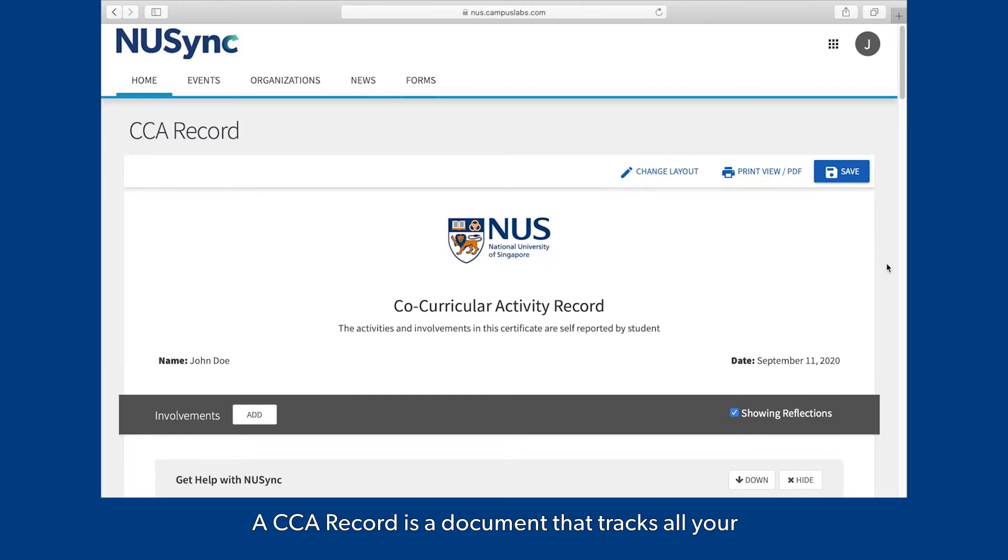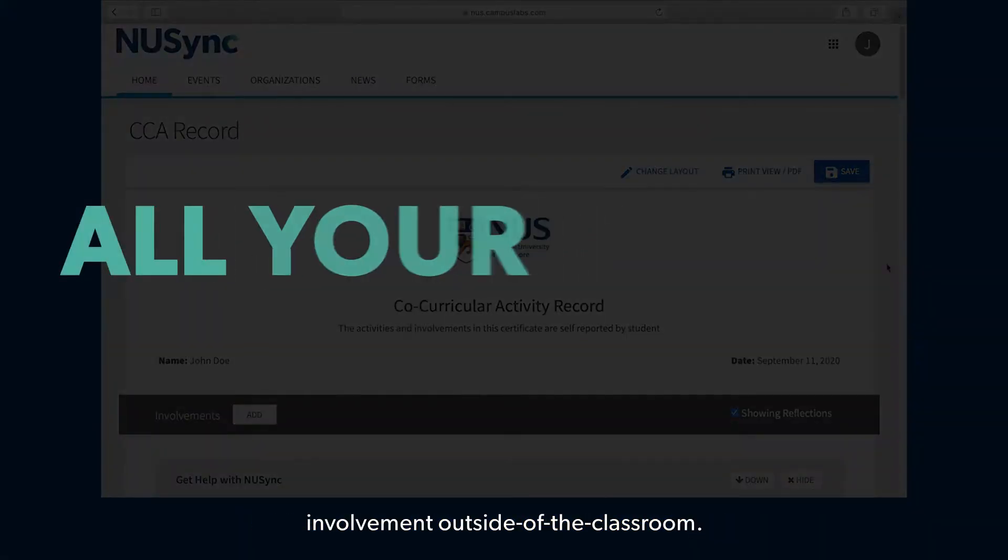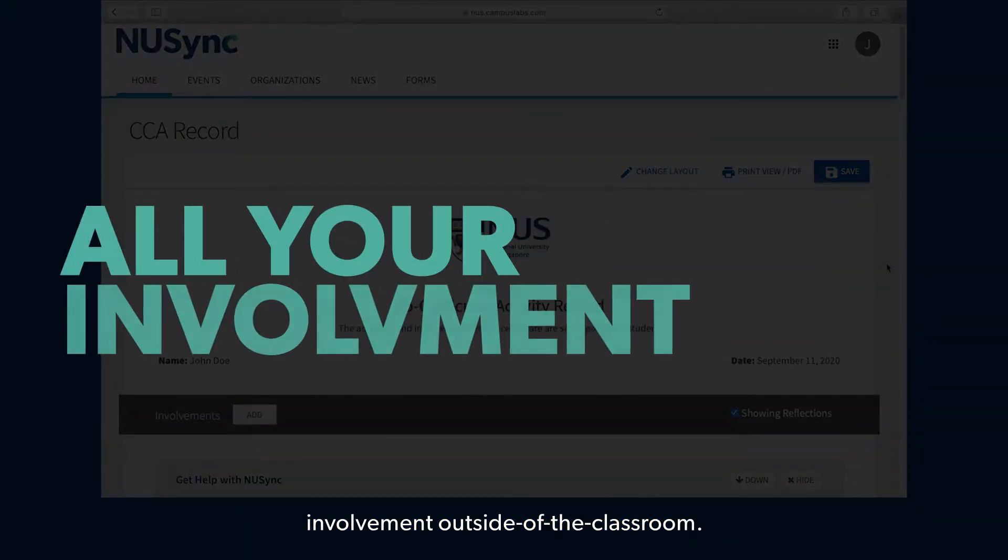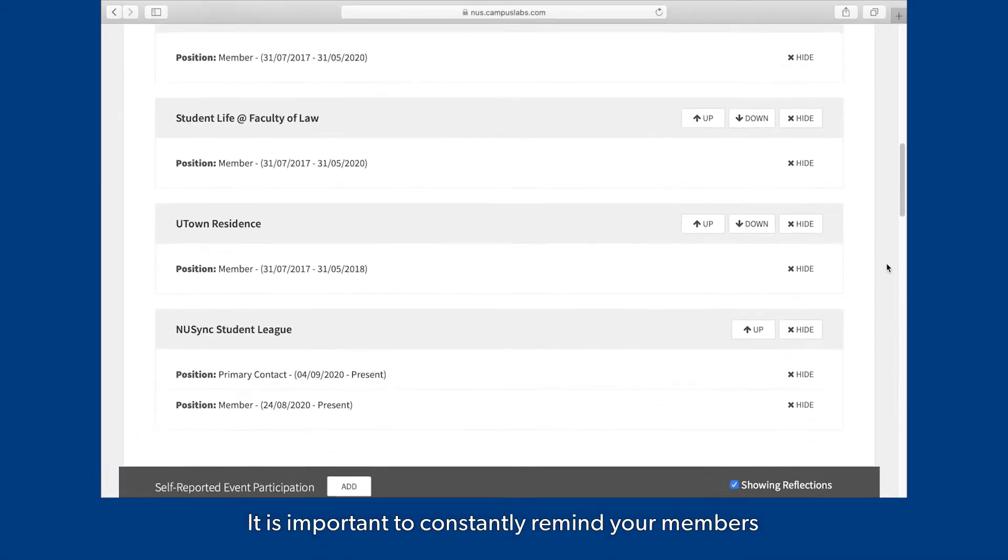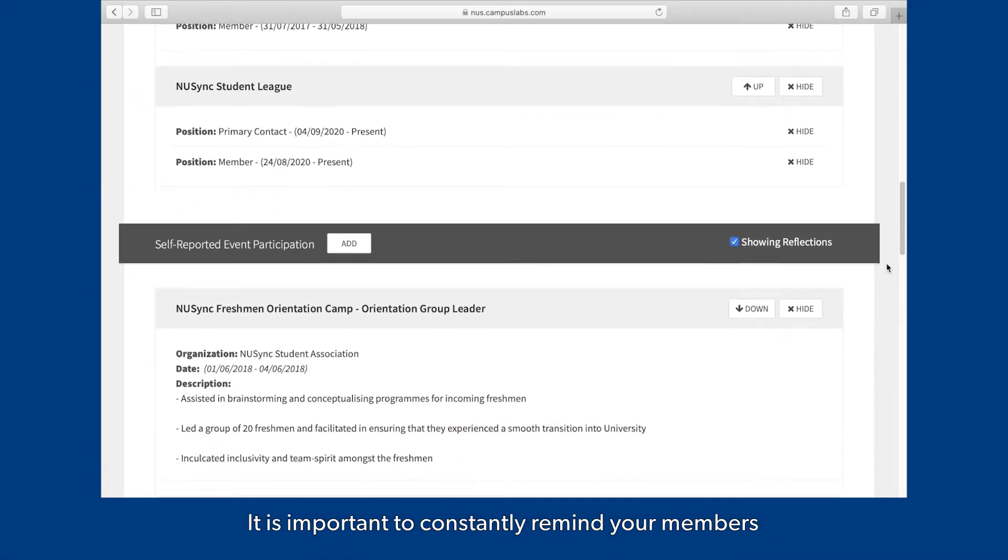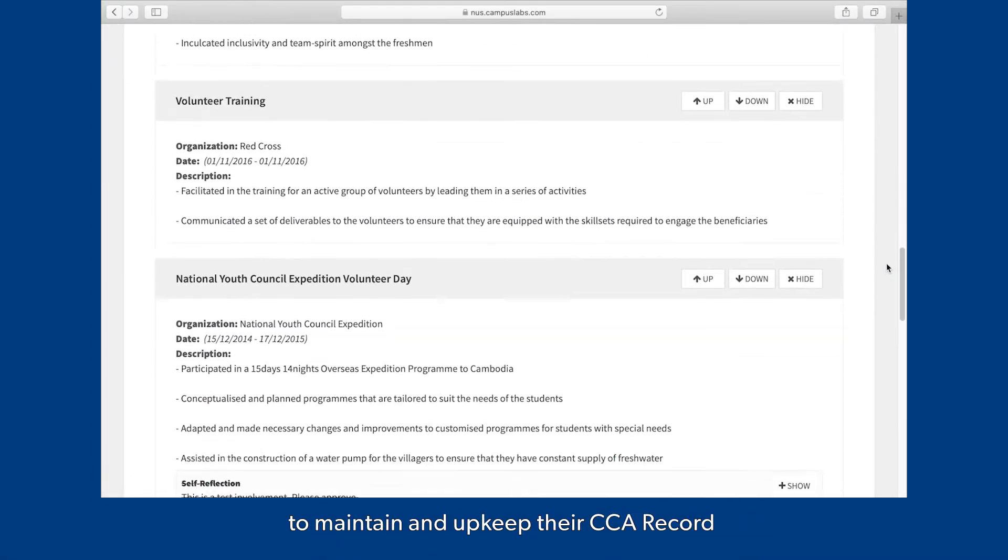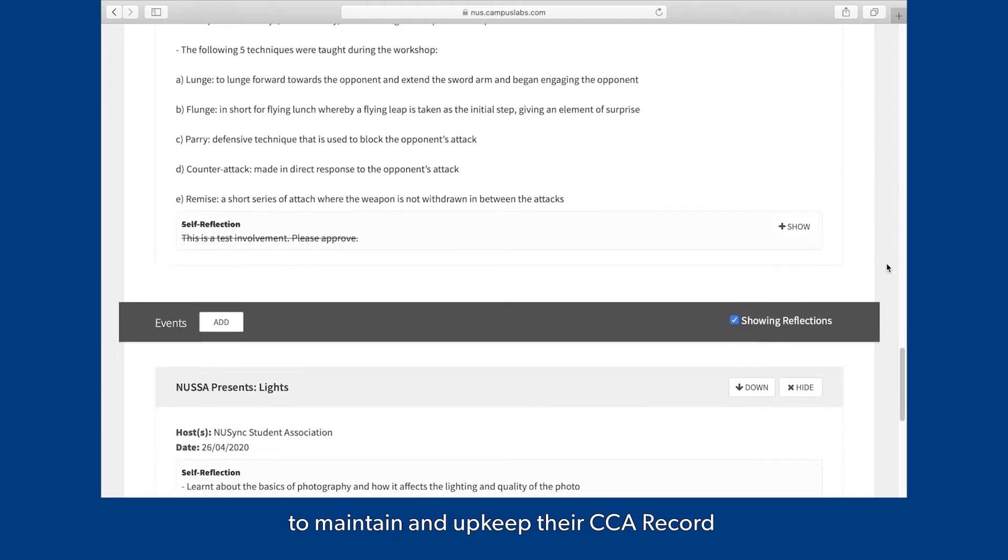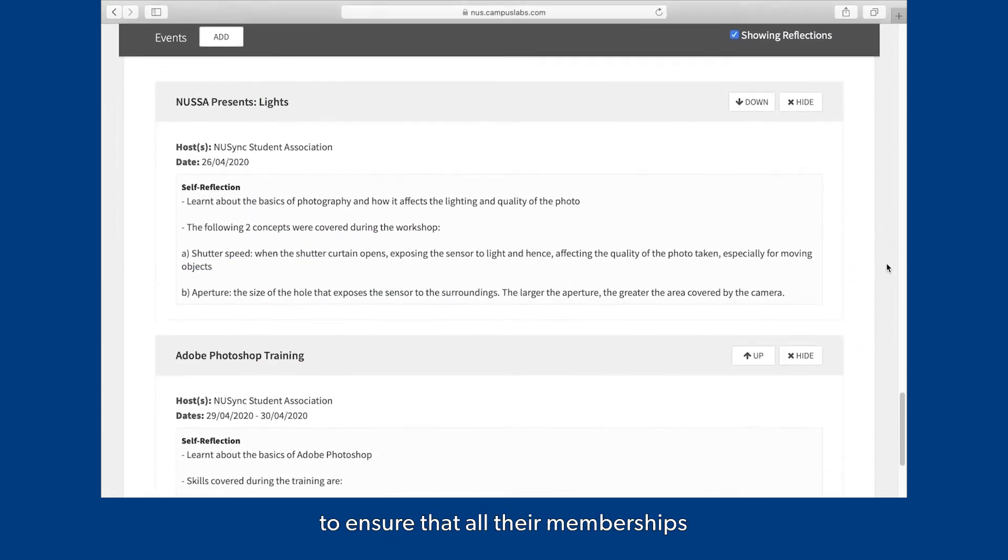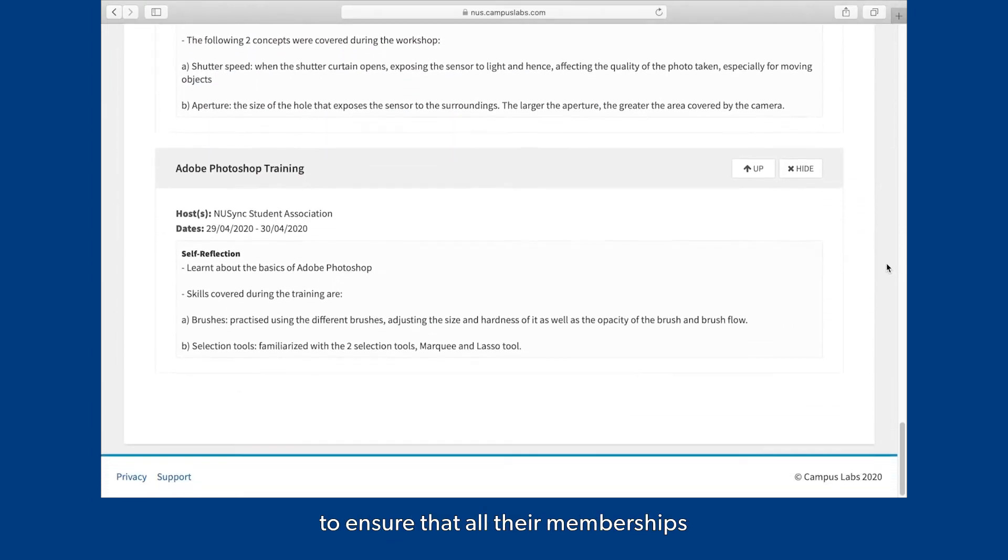A CCA record is a document that tracks all your involvement outside of the classroom. It is important to constantly remind your members to maintain and upkeep their CCA record to ensure that all their memberships and event participations have been recorded.